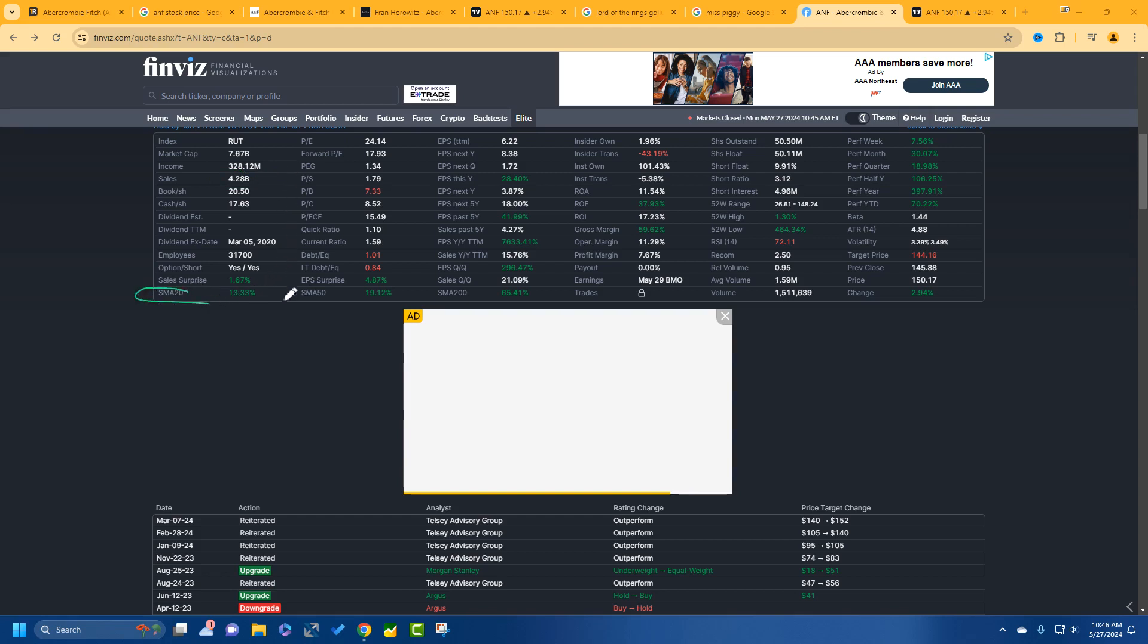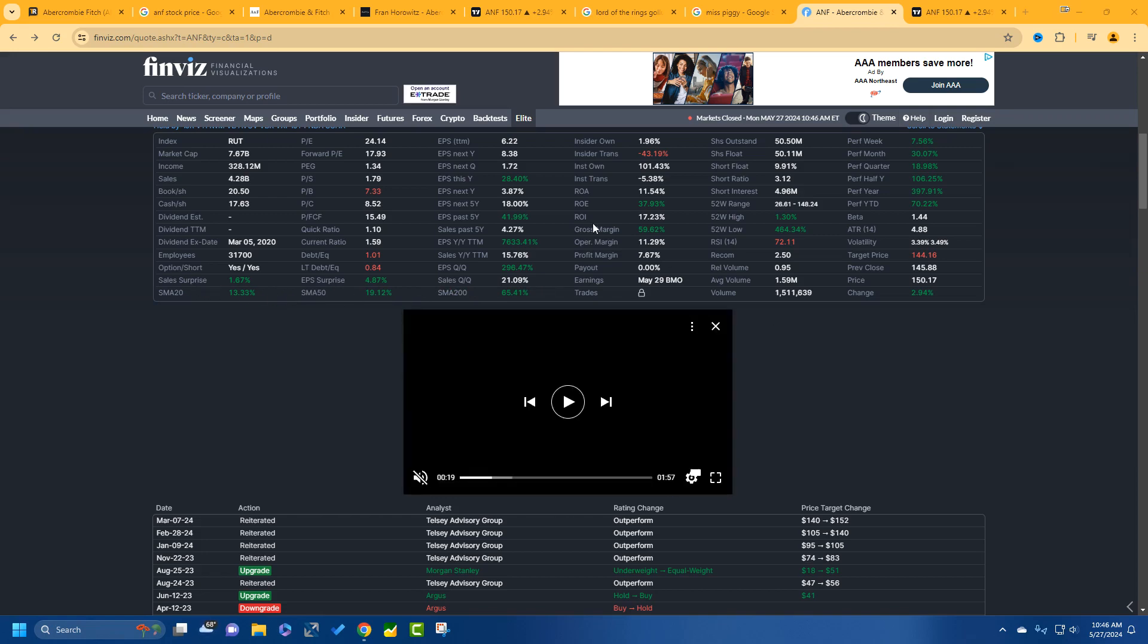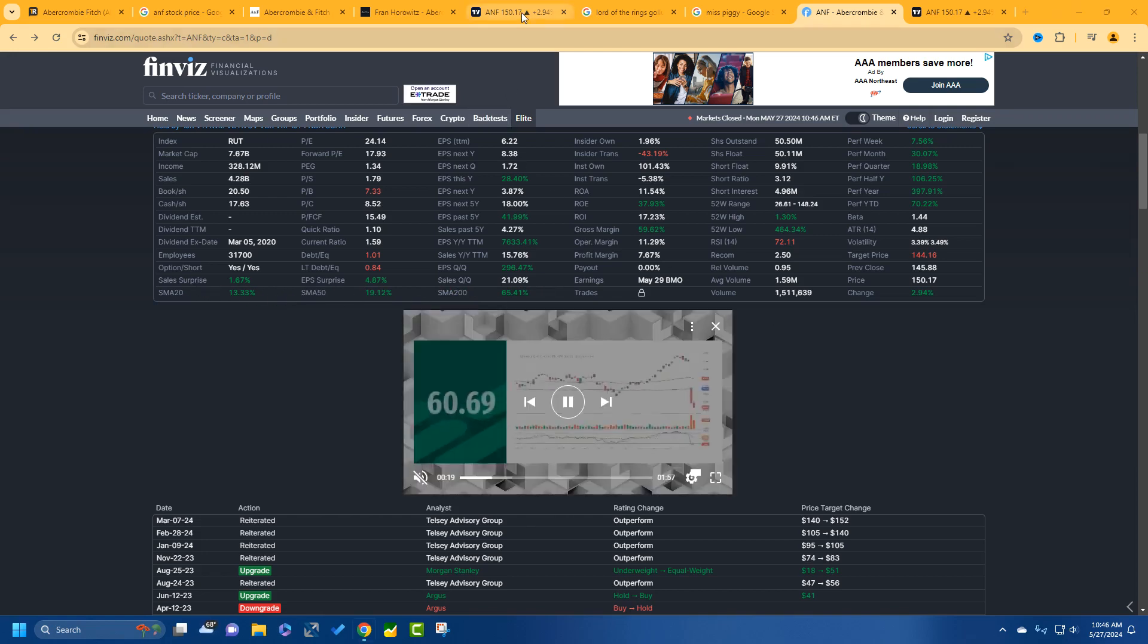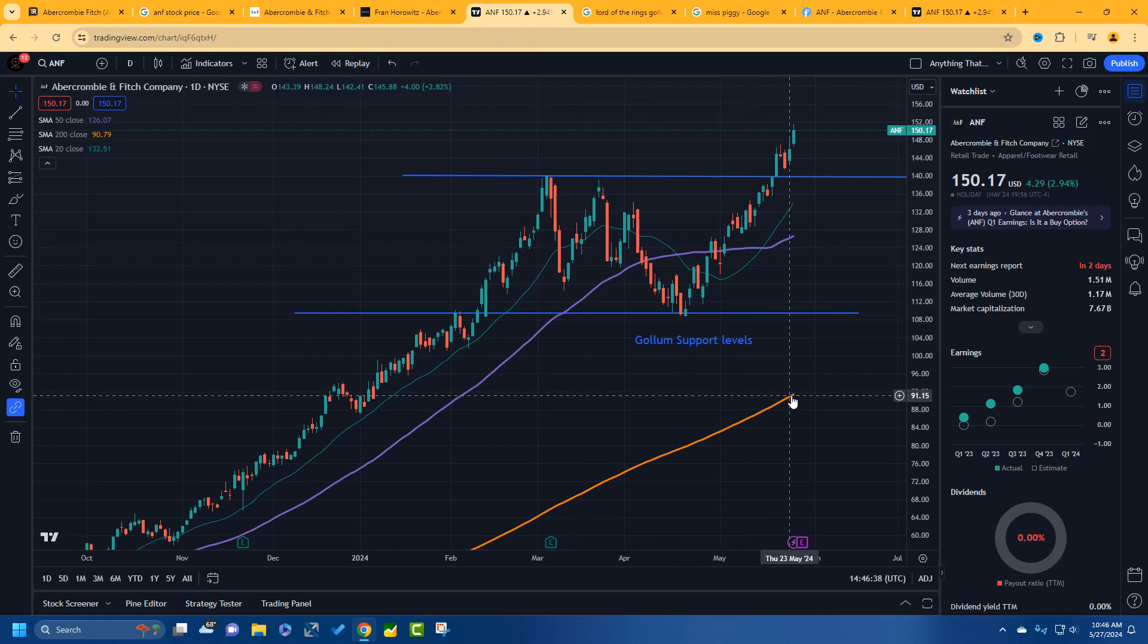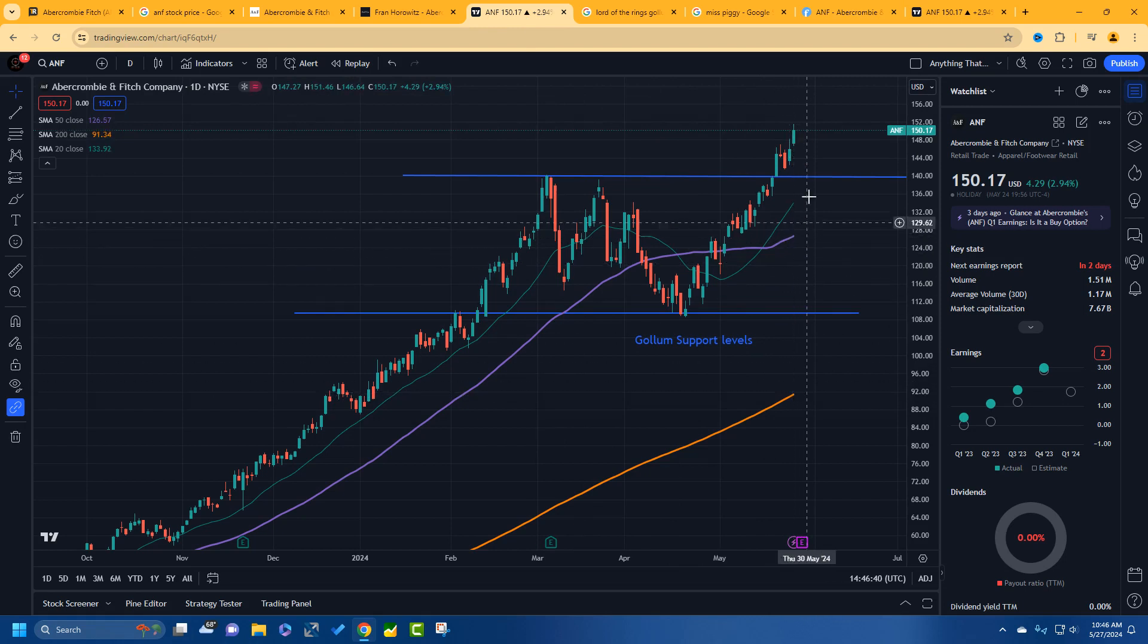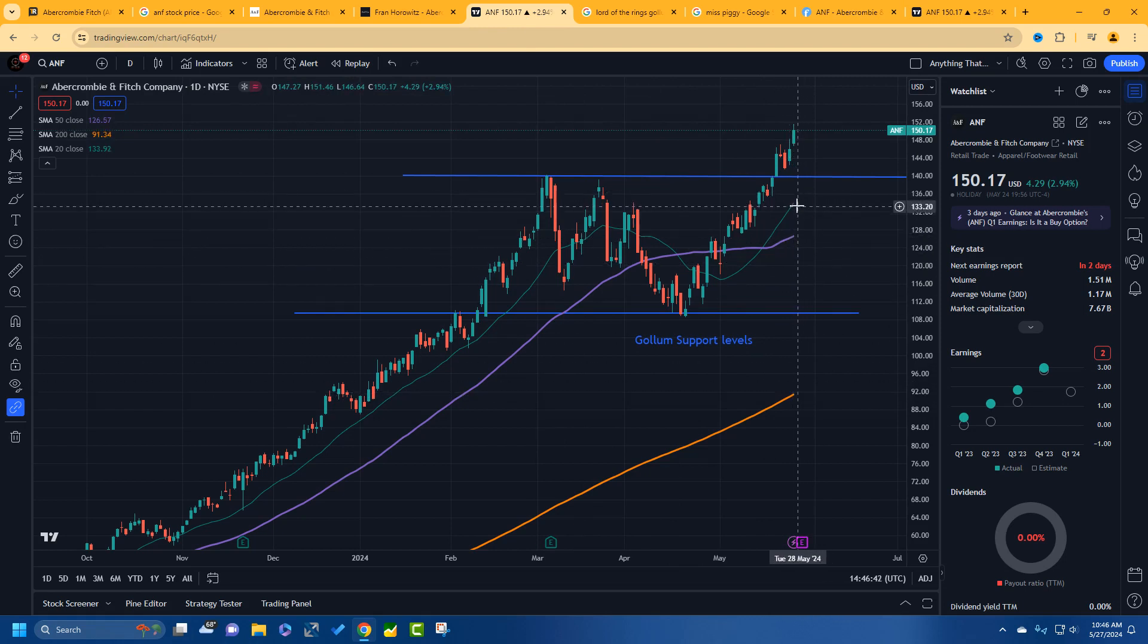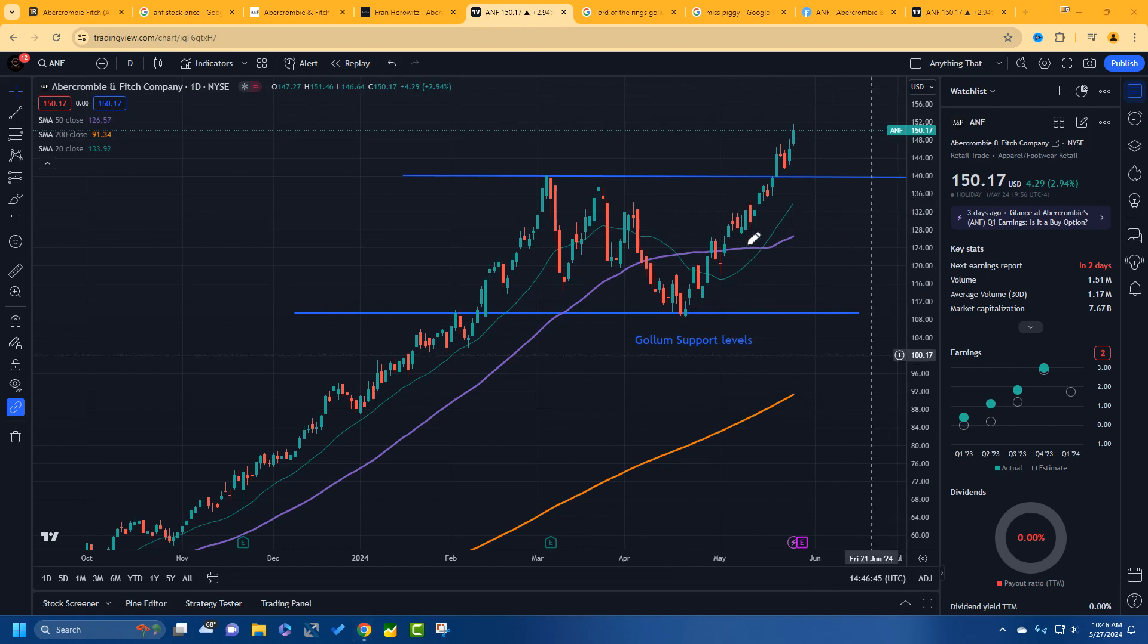The moving averages that we were looking at on the other charts. So 200 day, 50 day, 20 day moving average. This is the 200. This is the 50 day. And this green one is the 20 day moving average. You want your stock to be going nicely higher above all of these lines. And it is.